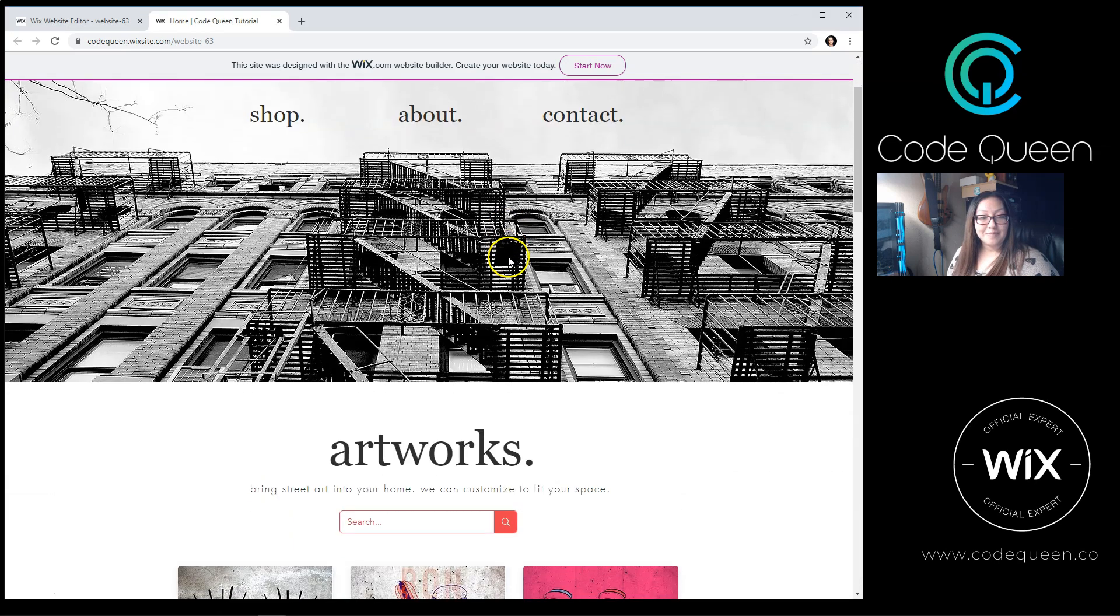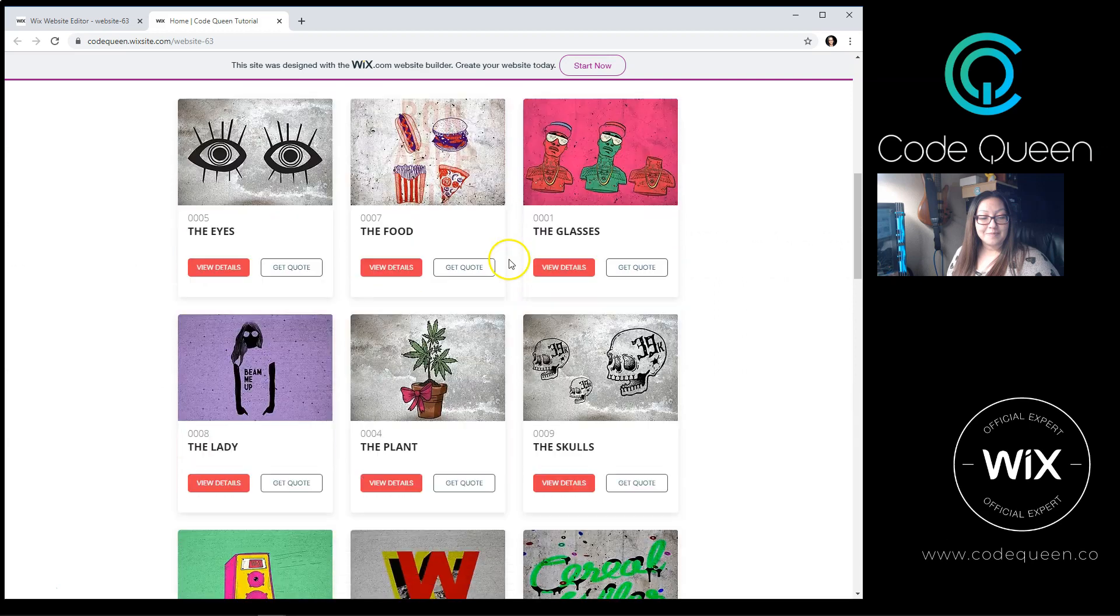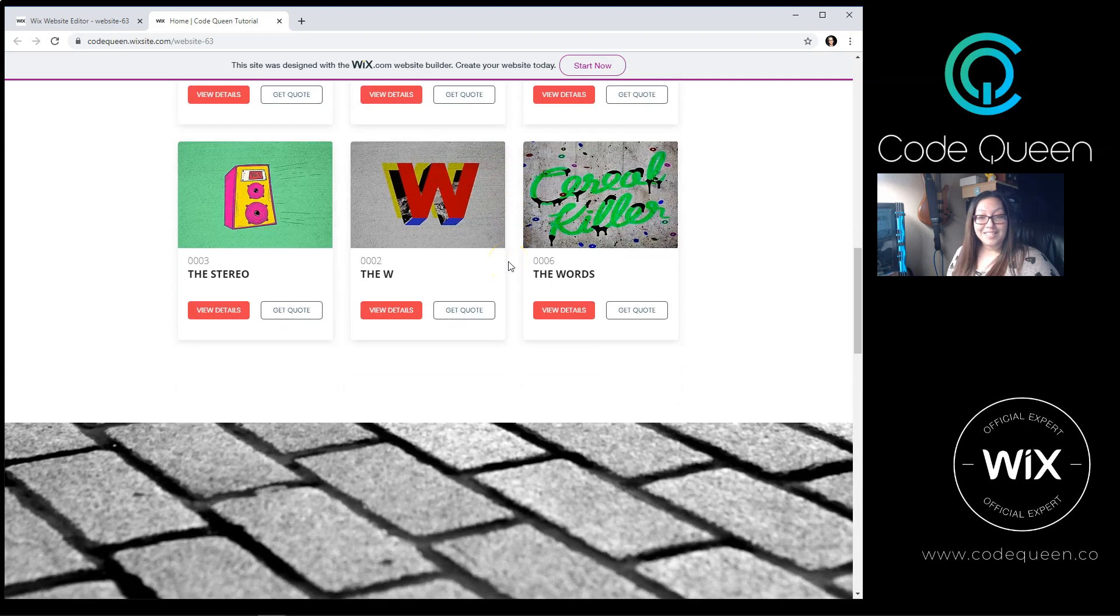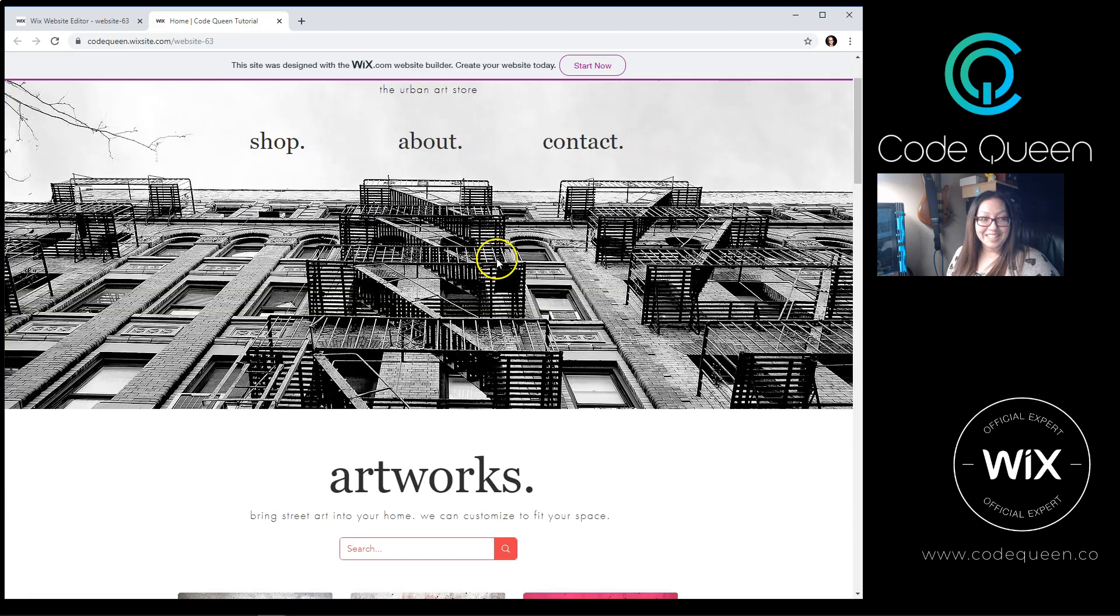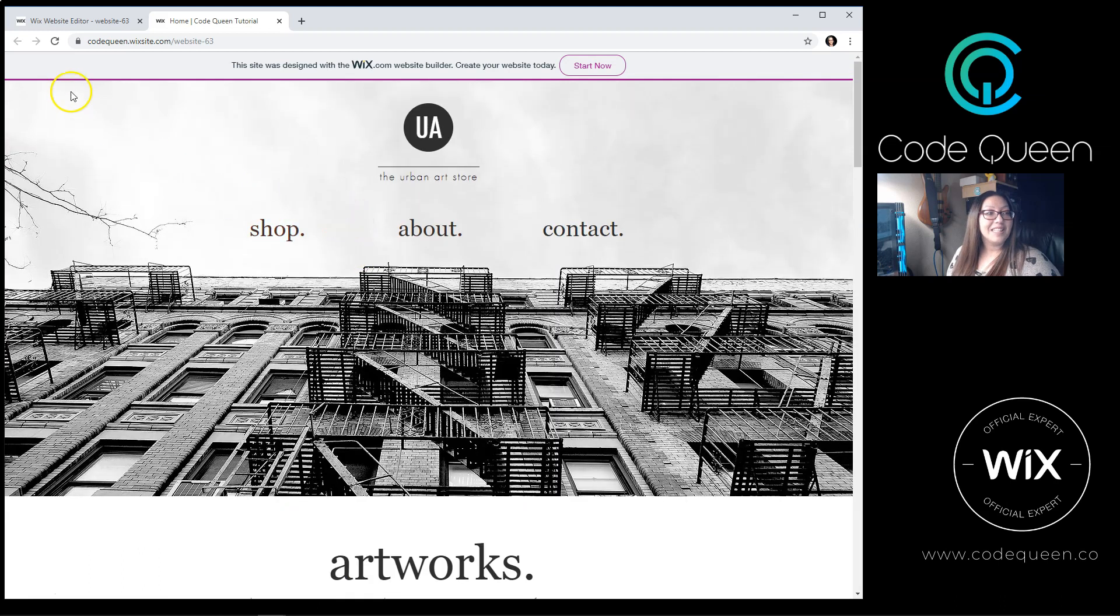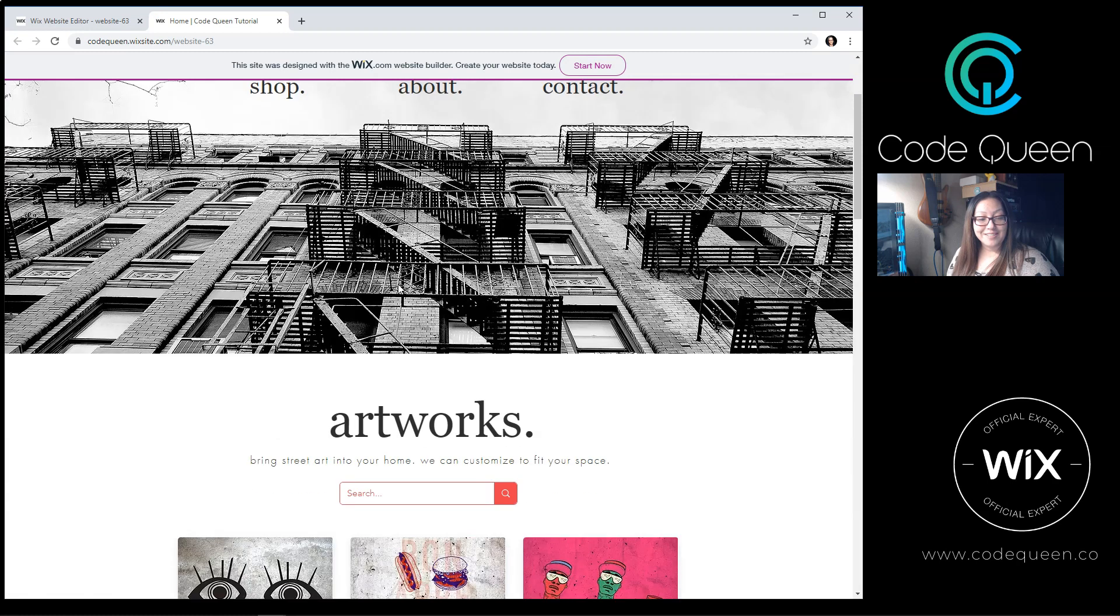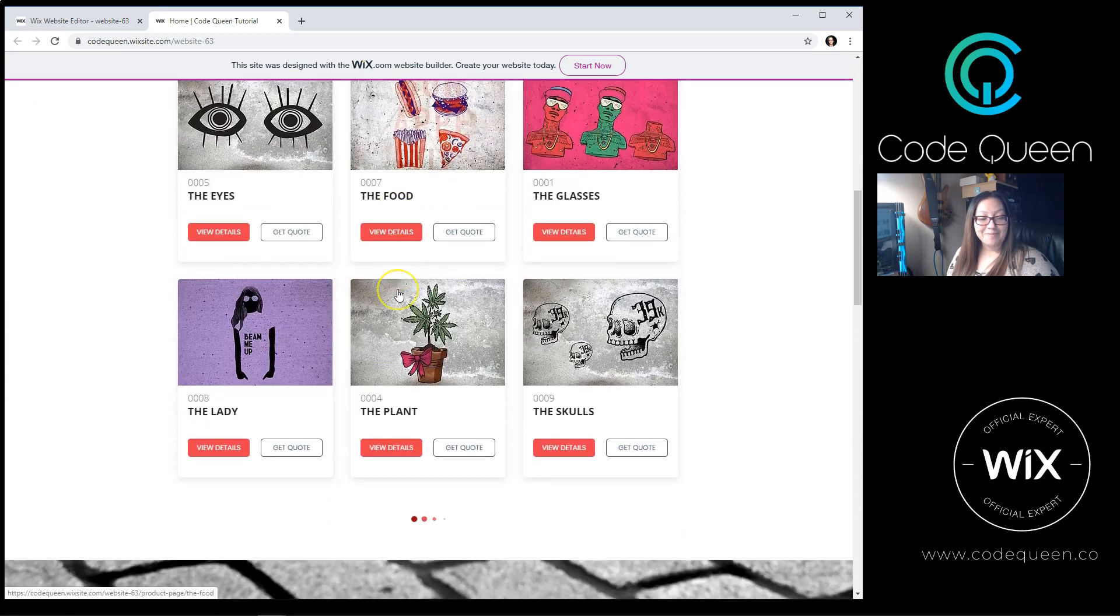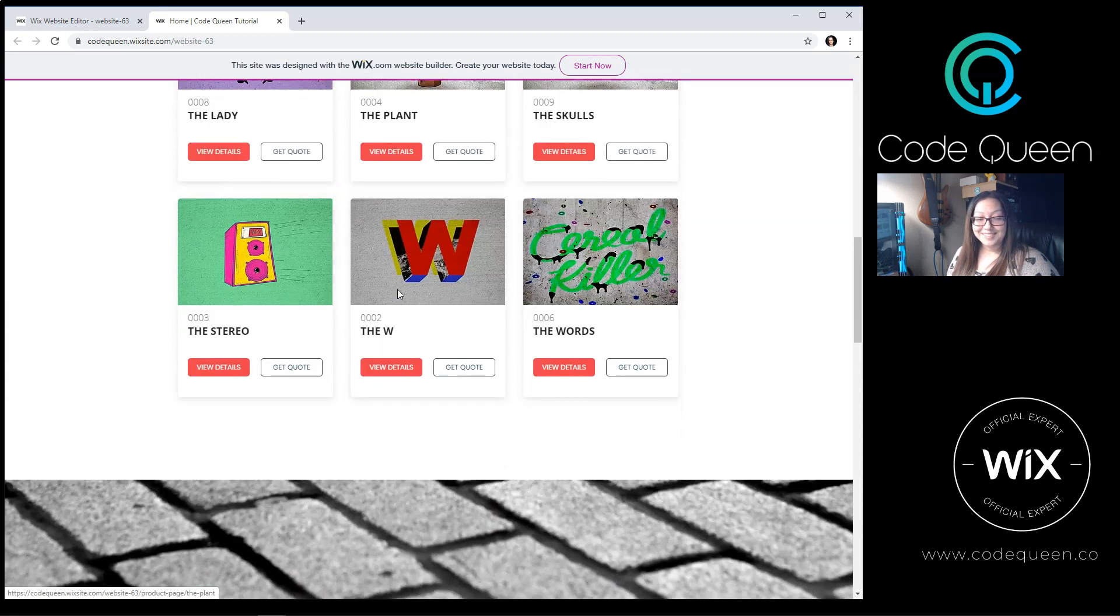Ready? Did you see that? I only have nine items. Let me refresh the page once again. Keep an eye at the bottom of the page. Here we go. Did you see it now?